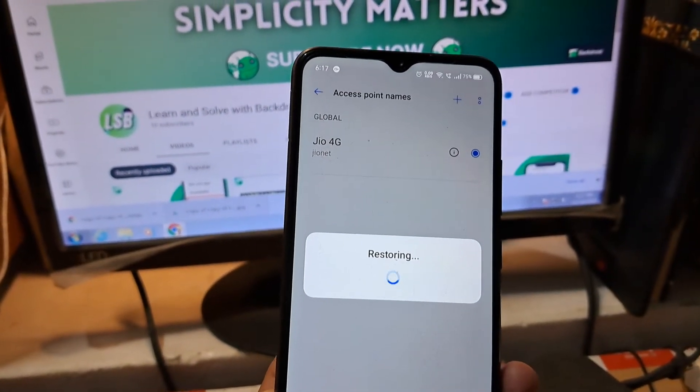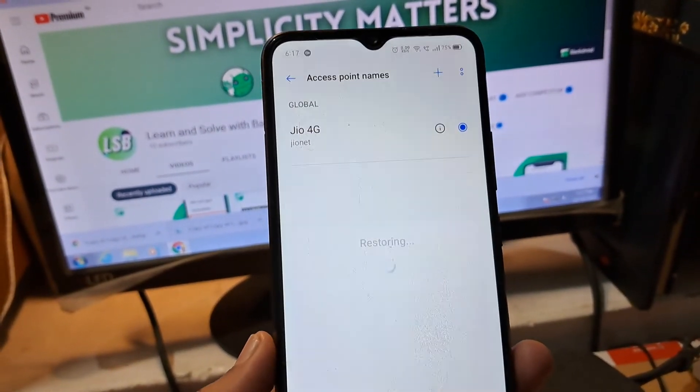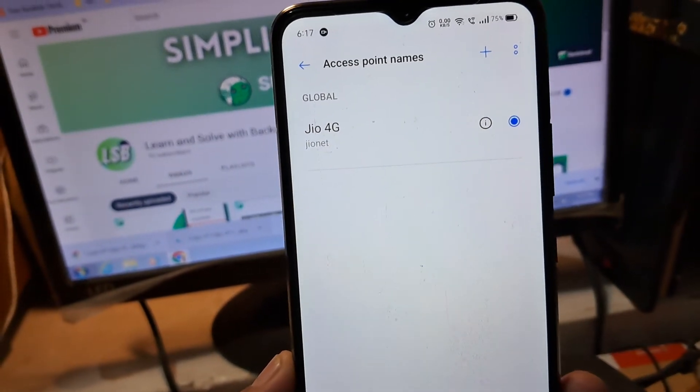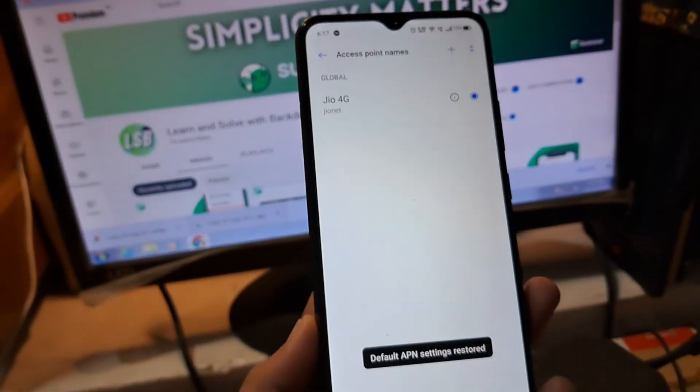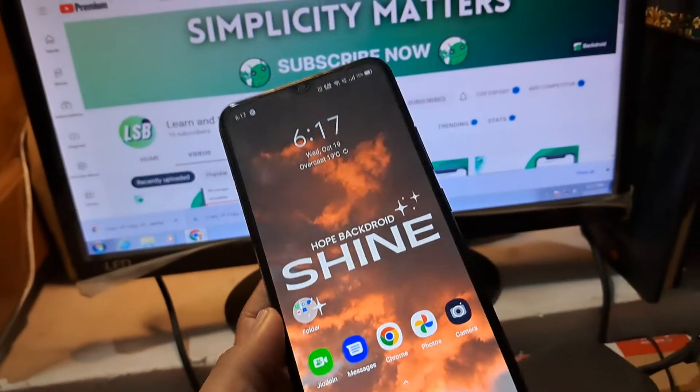As you can see, it is restoring all the default APN settings. Okay, so now the APN settings have been reset, as you can see right here.